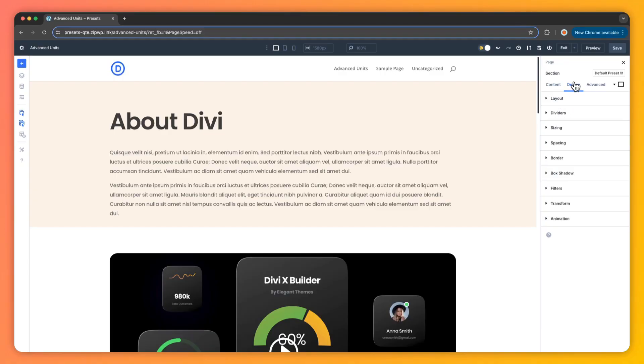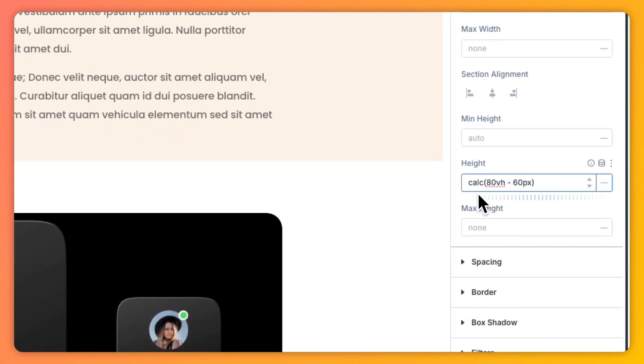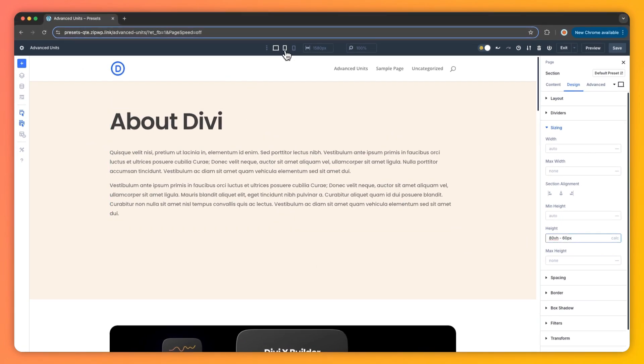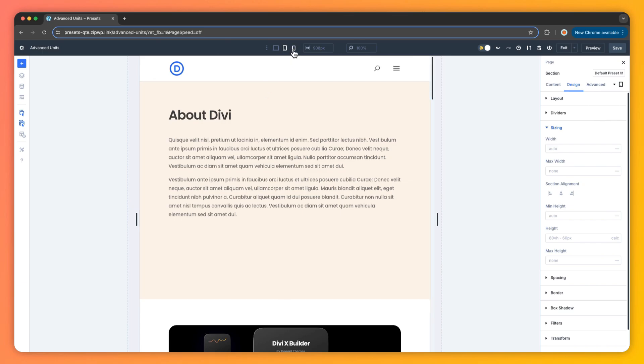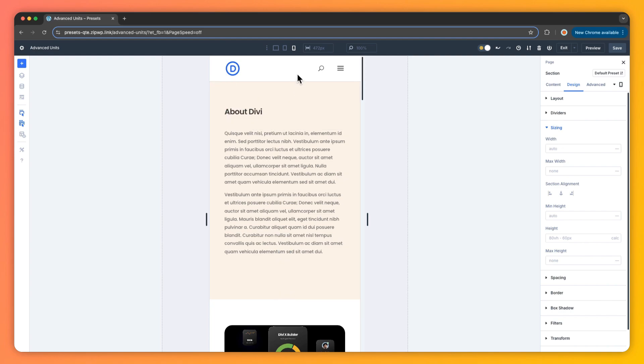Now let's see Advanced Units in action with some practical examples you can try yourself. Number one: responsive section width with the calc function. Imagine you want a section that's 80% of the viewport height but with equal room at the top and bottom. In the section's Design tab, set the height to calc(80VH - 60px). This keeps it fluid — 80% of the screen height minus 30 pixels on each end for padding. It scales beautifully as the viewport changes, no extra work required.